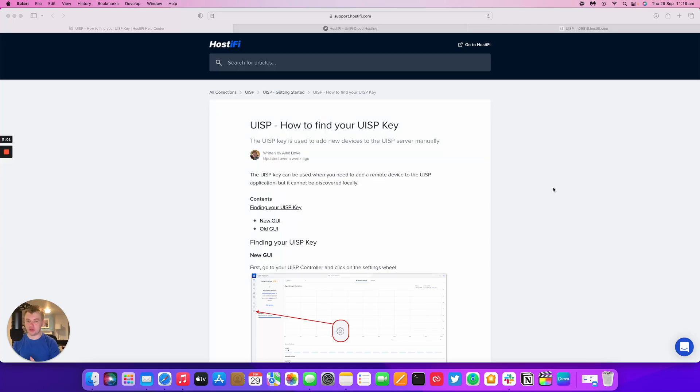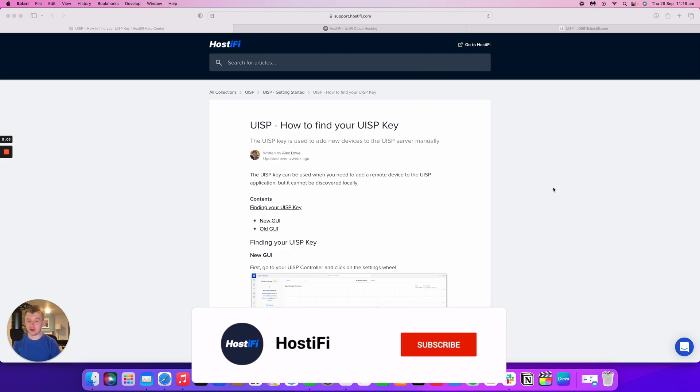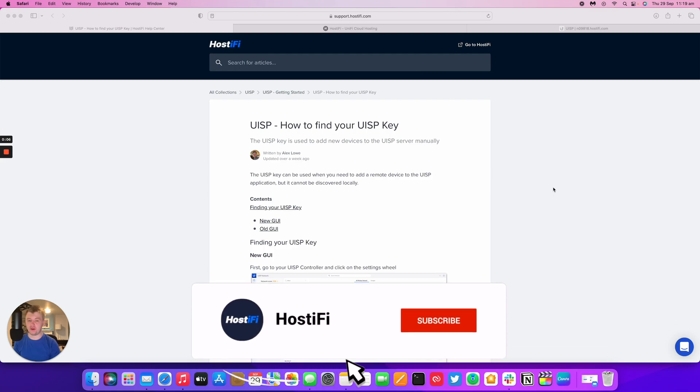Hello and welcome to this new Hostify video. My name is Alex and today we're going to look at a very simple thing on UISP: how to find your UISP key.